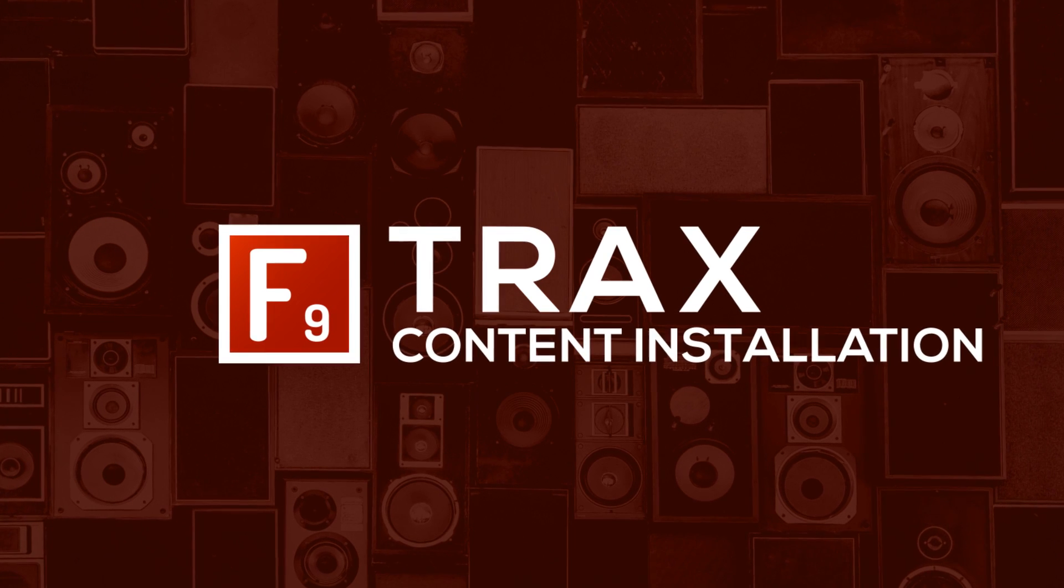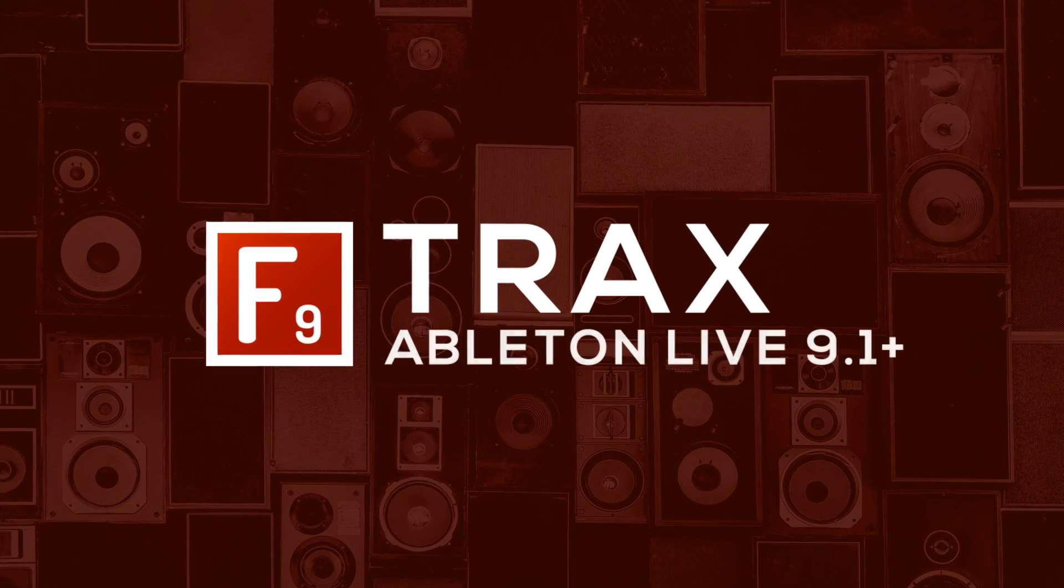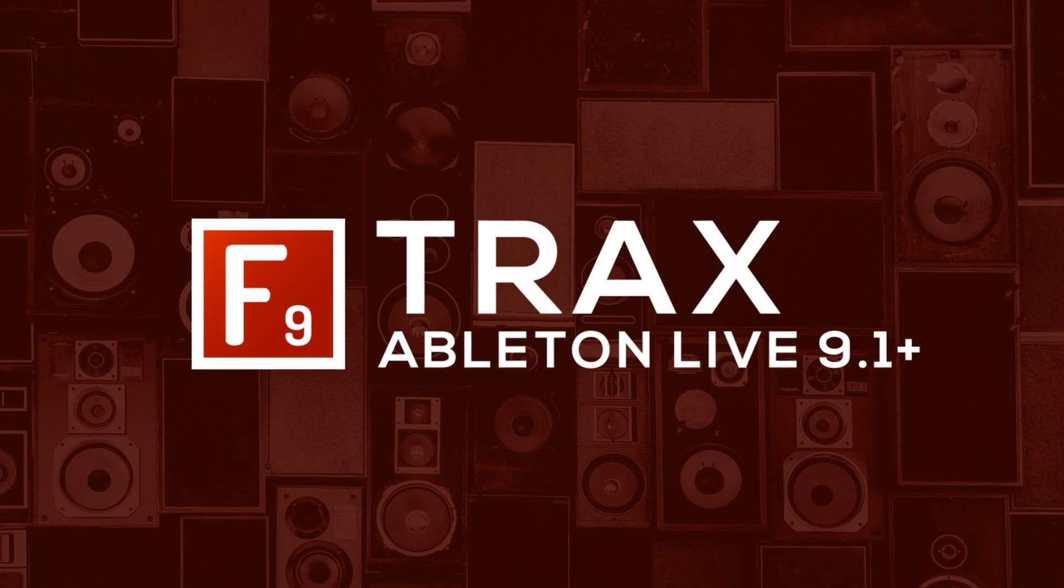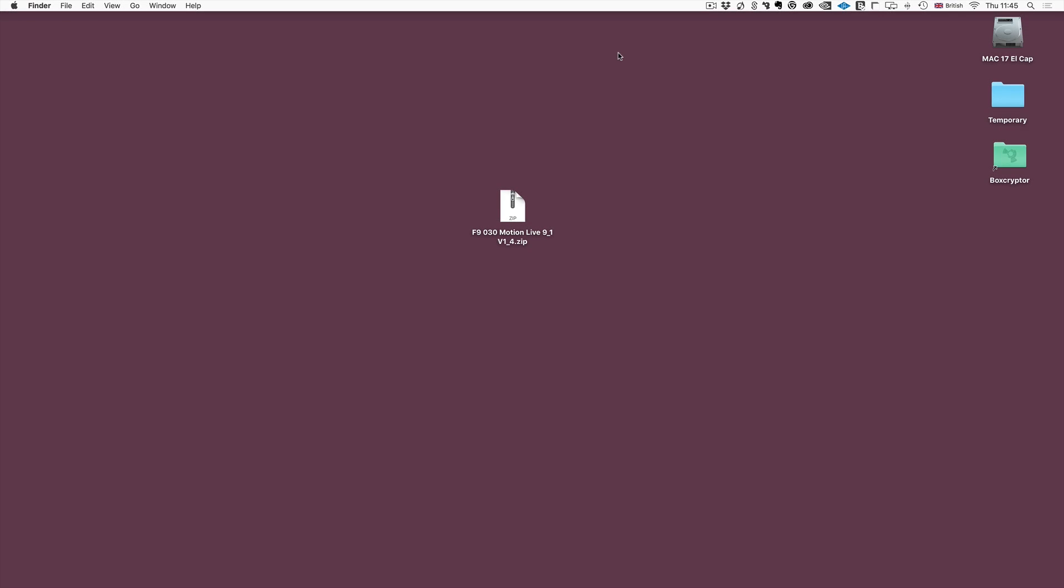Hi everyone, James here from F9 Audio and welcome to this short video where I'm going to show you how to install the F9 tracks content for Ableton Live.